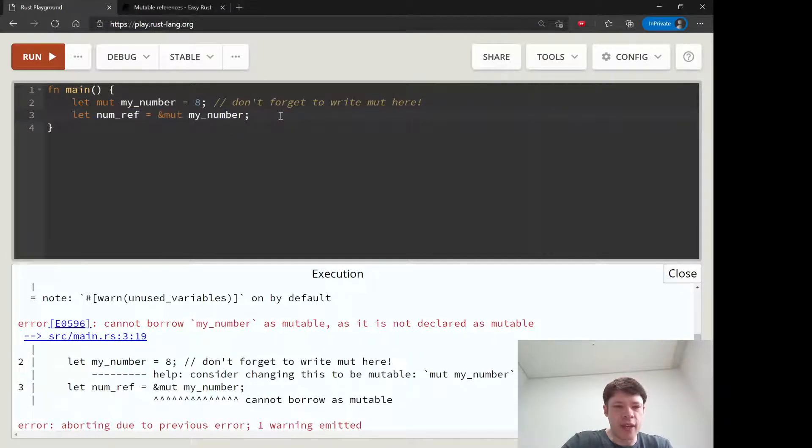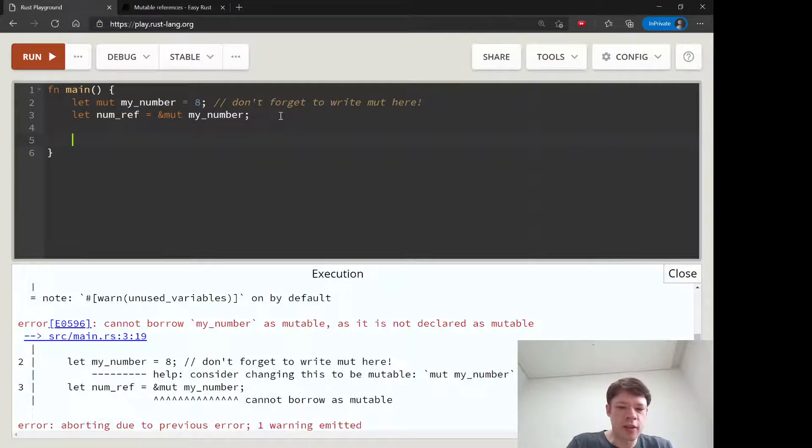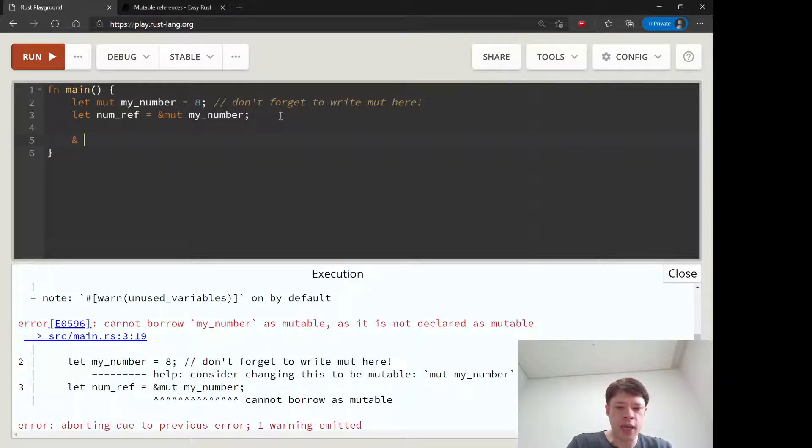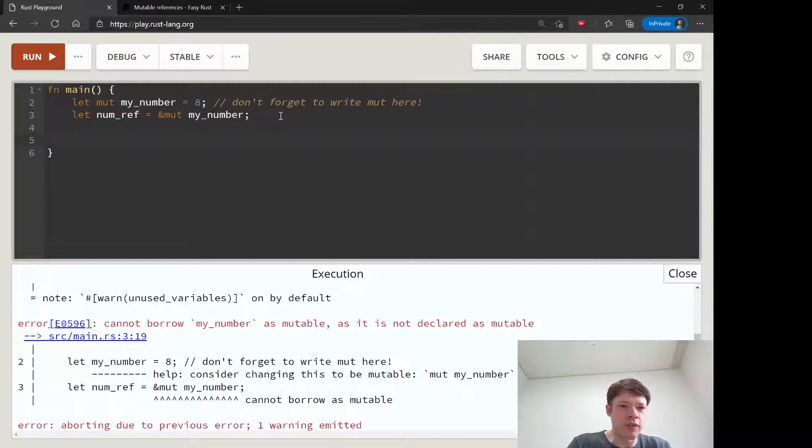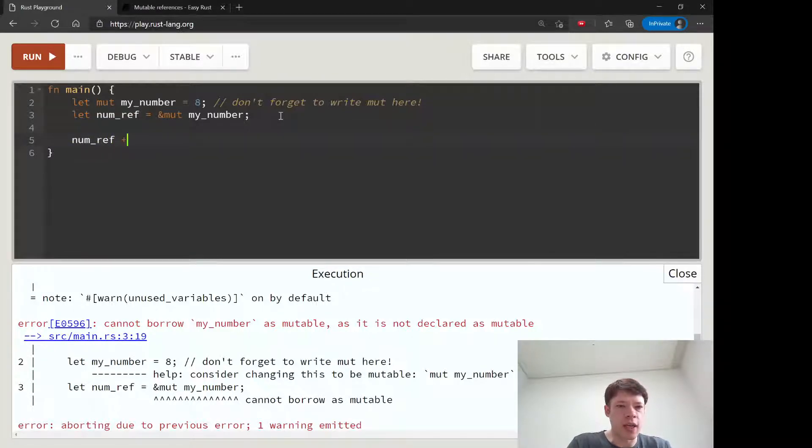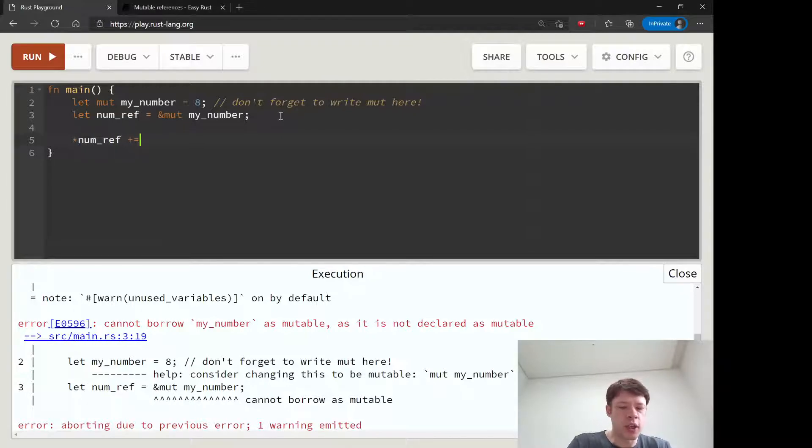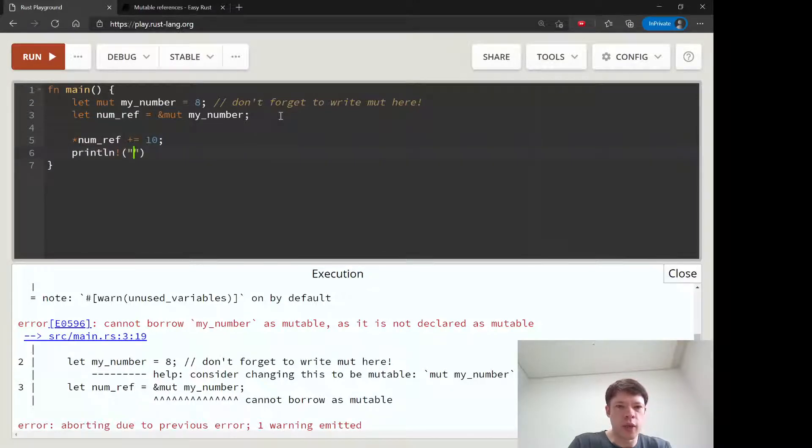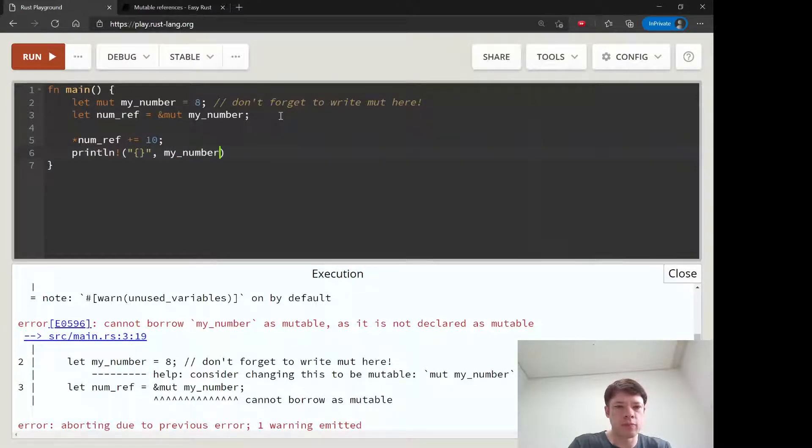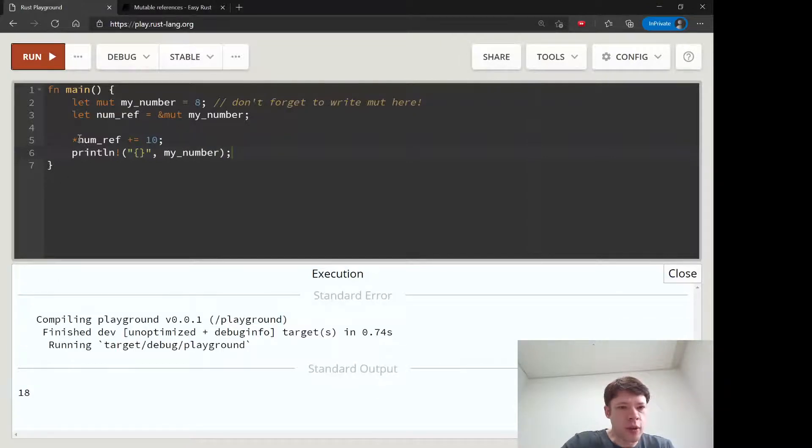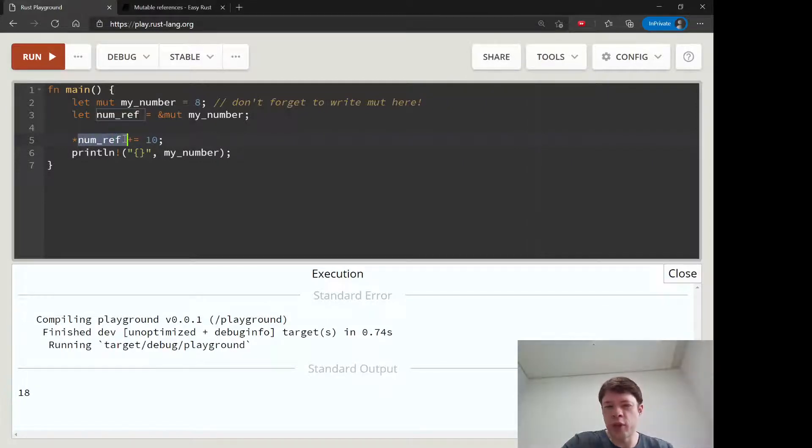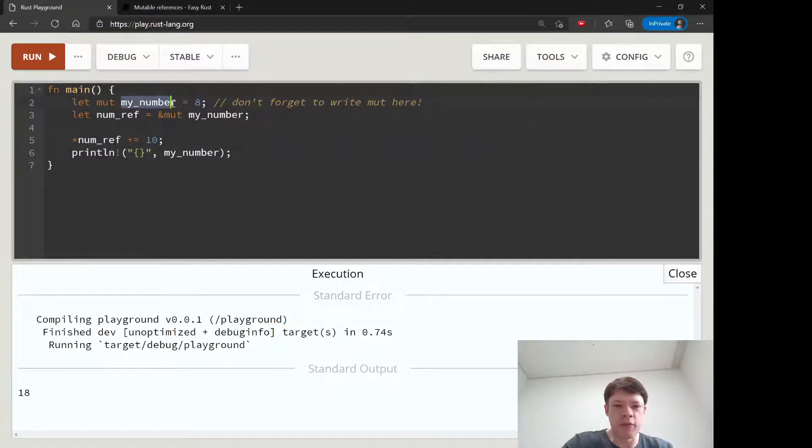So, it says right here, I cannot borrow my number as mutable as it is not declared as mutable. So, it has to be mutable, changeable in the first place. And only then you can use a mutable reference on it. And then the, a reference, you remember that the opposite of an ampersand is a star. So, if you want to change the value now, we have this numref. And what you do is you go star numref. And then we add 10 to it. And then we can print out my number.